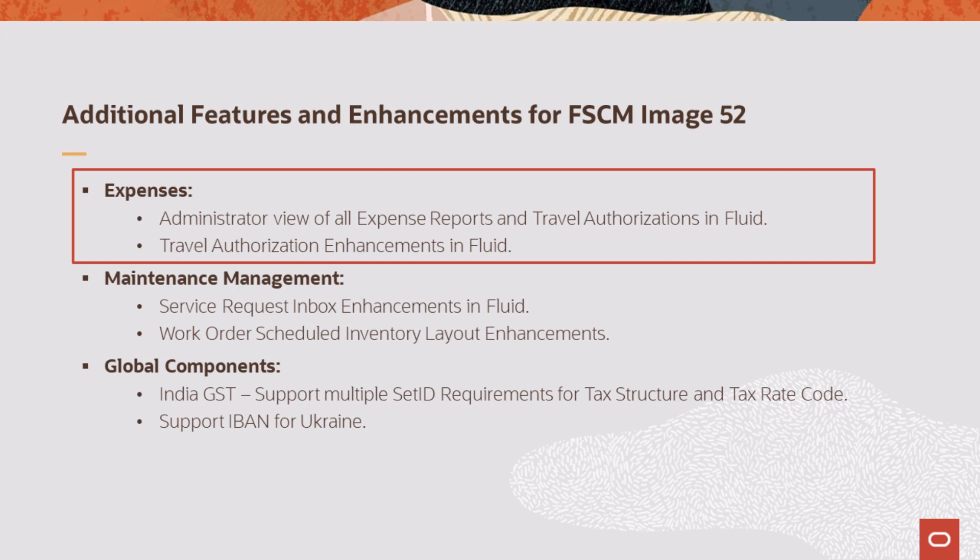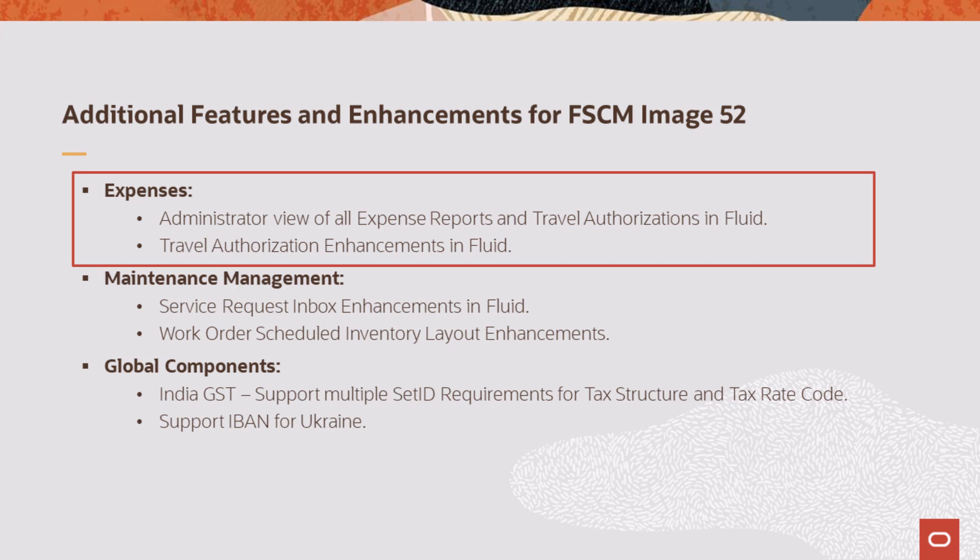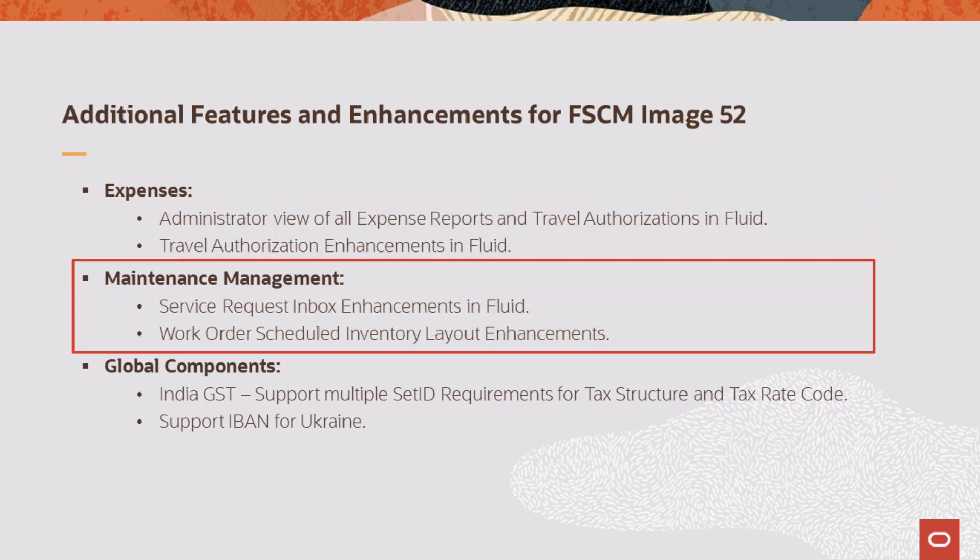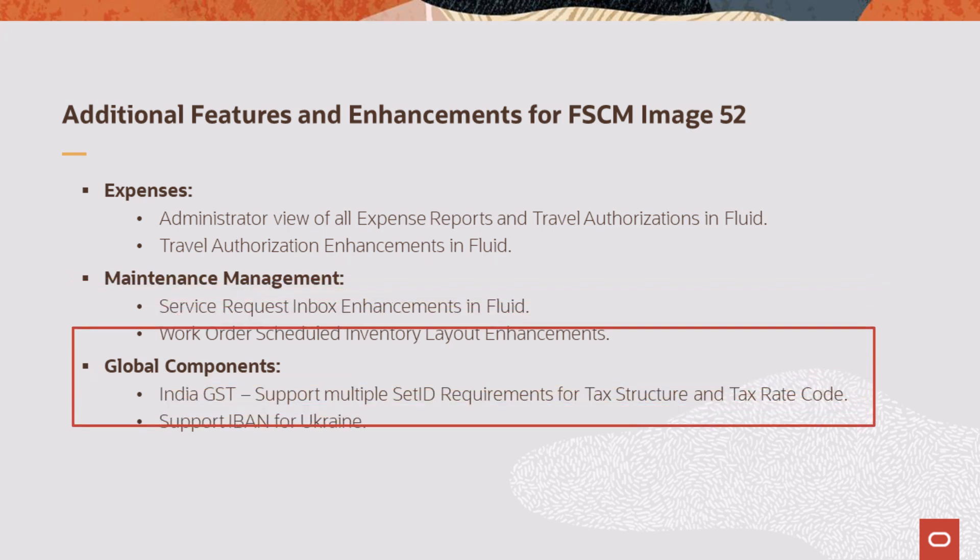Expenses adds a new page in Fluid to allow administrators to view all expense reports and travel authorizations in their organization and enhances travel authorization fields on the primary page in Fluid. Maintenance Management enhances search capabilities of the Service Request Inbox and improves the layout of the Work Order Schedule Inventory page.